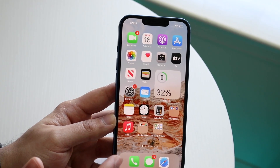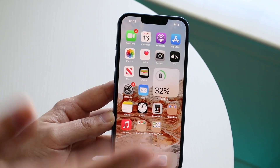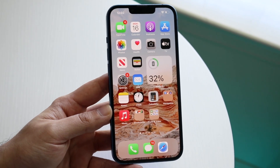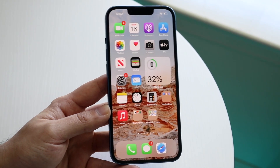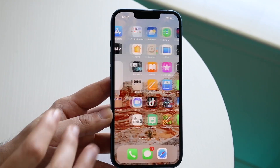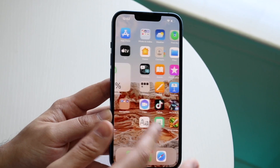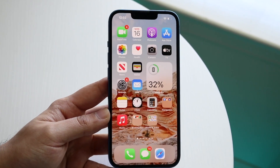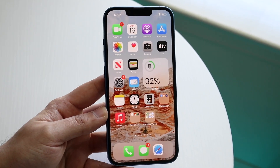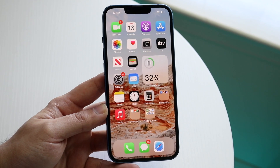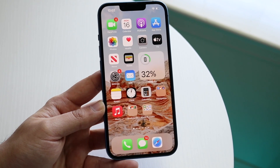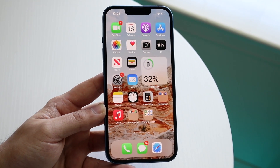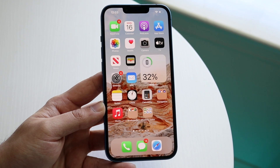If that fixes it, you're pretty much done. However, if you truly do feel like you have a virus — things are moving around by themselves or whatever — realistically the only way to prove or fix a virus on an iPhone is to go ahead and factory reset your device.